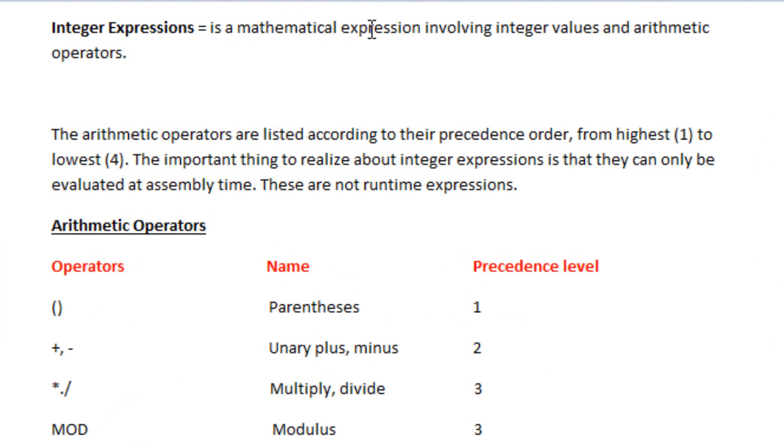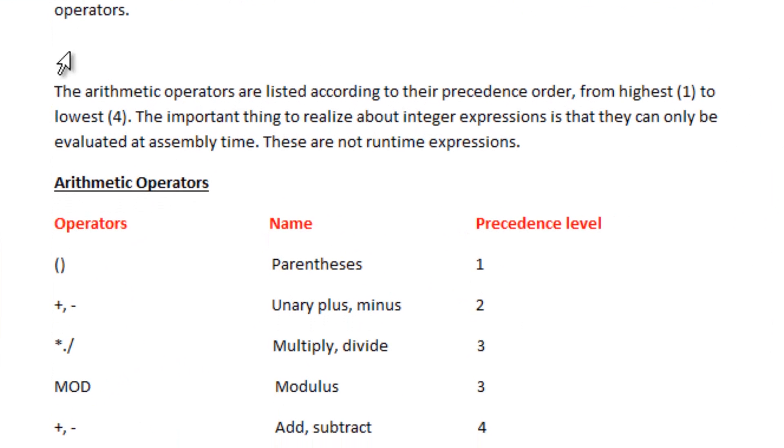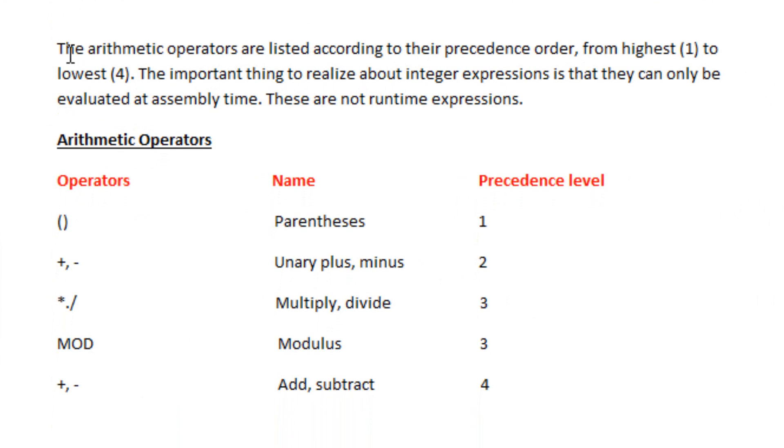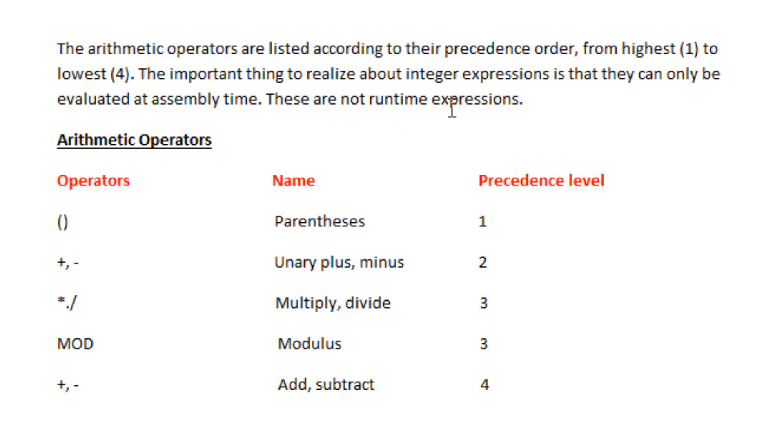An integer expression is a mathematical expression involving integer values and their arithmetic operators. The arithmetic operators are listed according to their precedence order, from highest one to lowest four. The important thing to realize about integer expressions is that they can only be evaluated at assembly time. They are not runtime expressions.